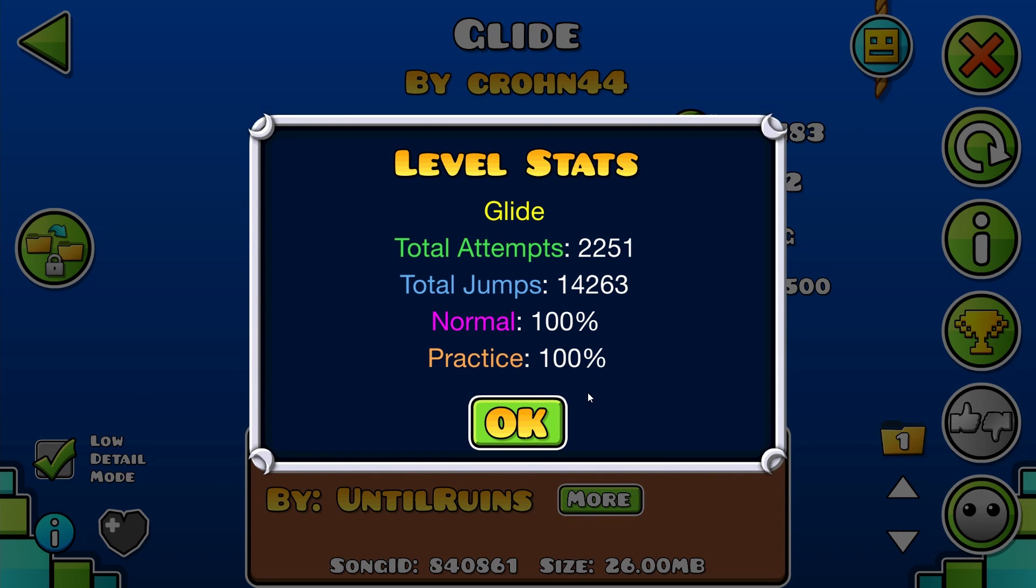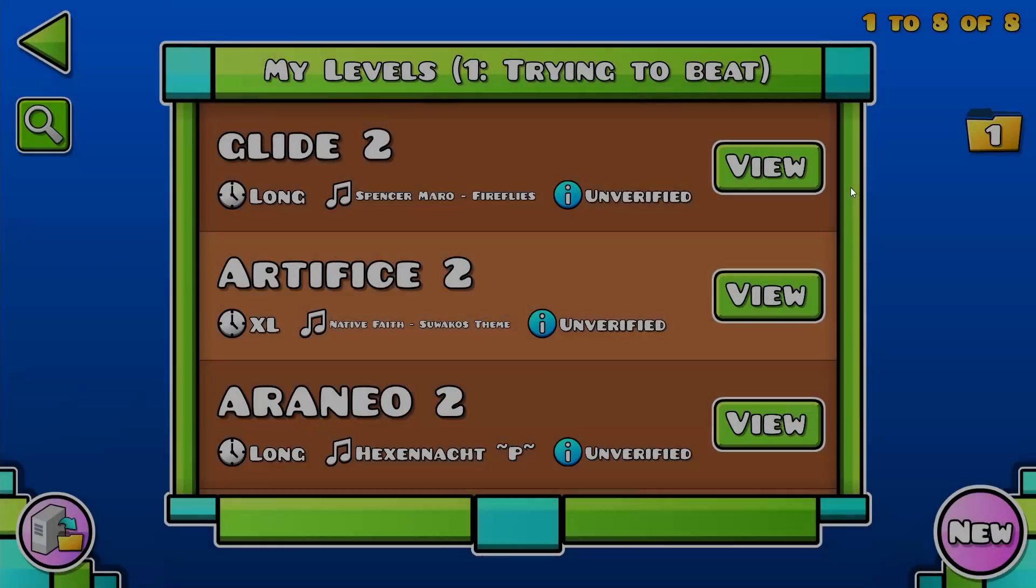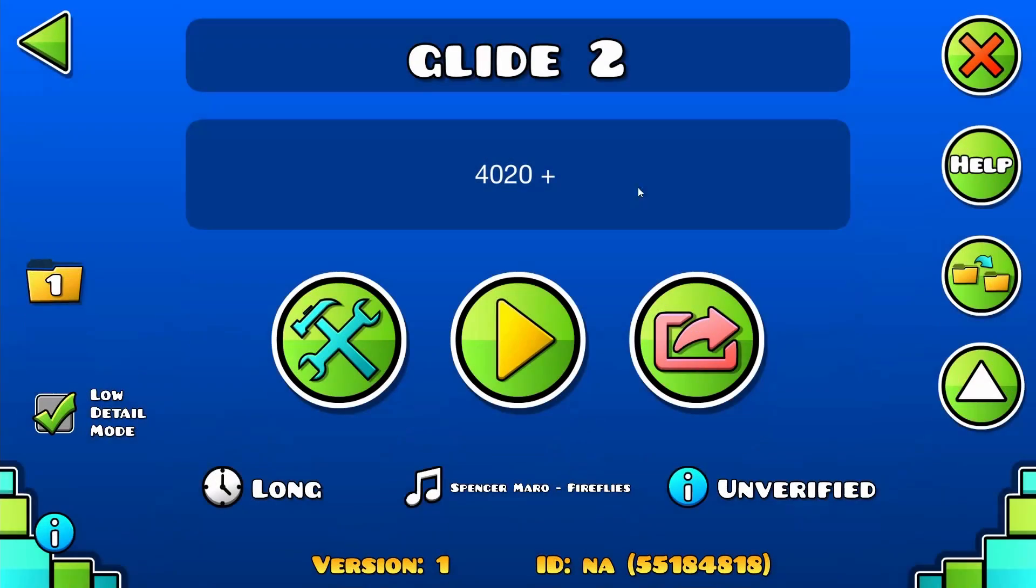That's my first extreme as well. My previous hardest was Acropolis, so it's 2251.